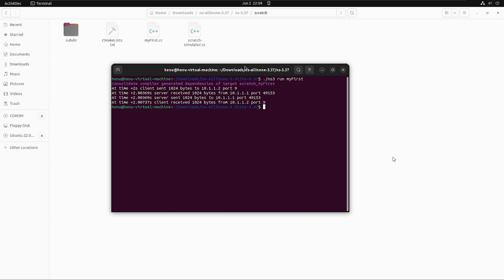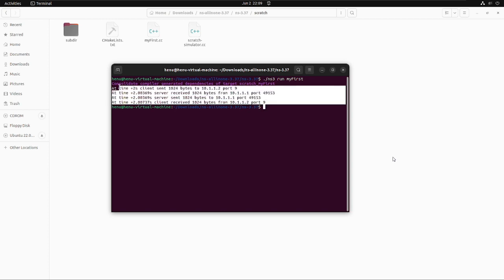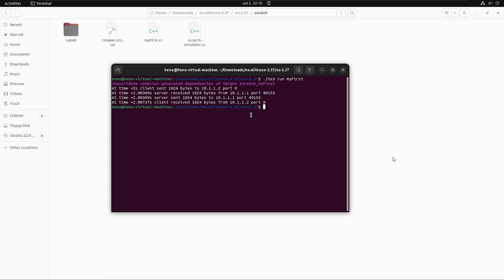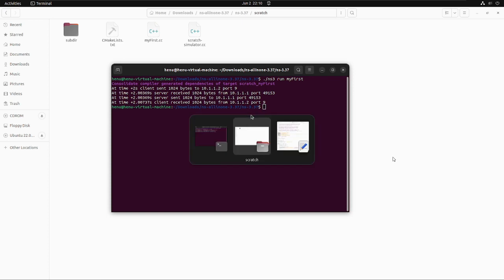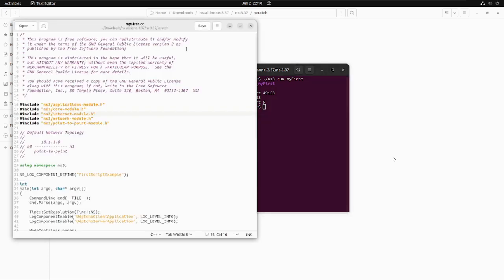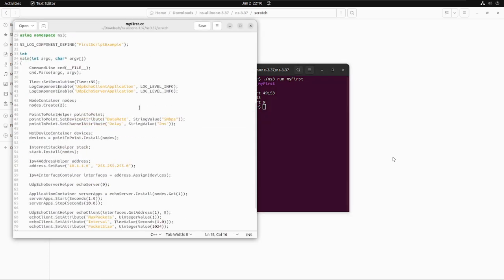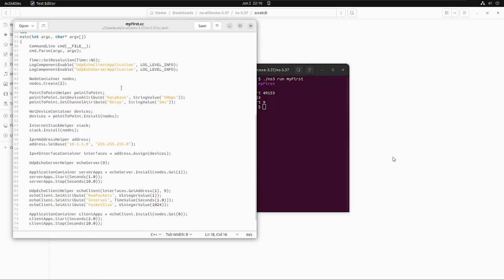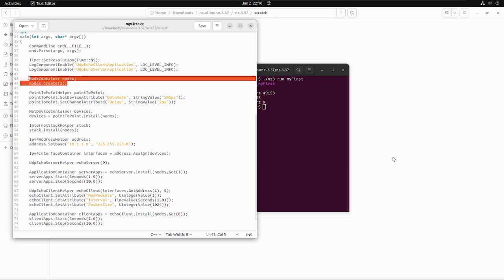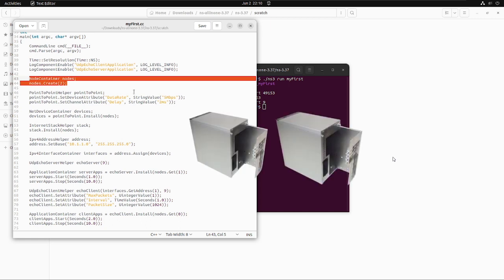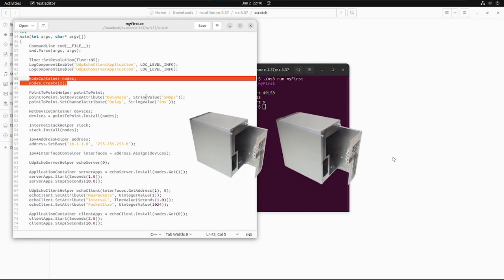Now let's start the understanding of first.cc code. You are seeing these two lines over here: NodeContainer nodes; nodes.Create(2). These two lines of code in our script will automatically create the NS3 node objects that will represent the computers in the simulation.